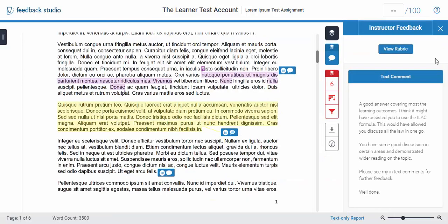Once you have clicked on it you will notice that you have got a text comment which is the overall comment that the teacher has made on your assessment. You also have the View Rubrics button available to you.